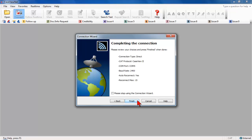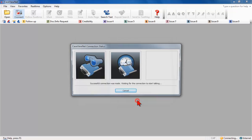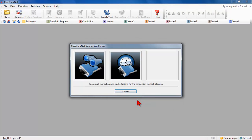The Completing the Connection screen displays. Click Finish. The CaseViewNet Connection Status screen displays.